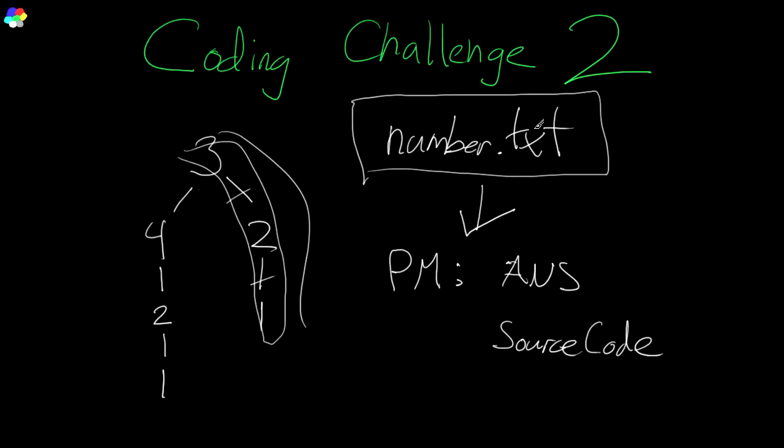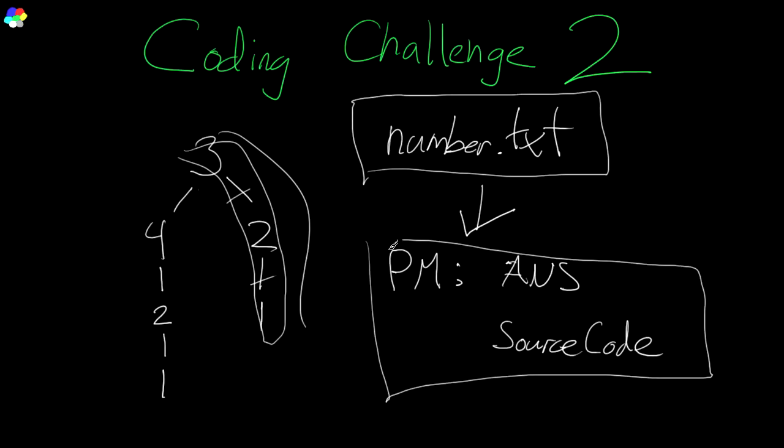It will contain a single number. You will PM me with the answer on the forum. Your PM will contain the answer and also contain a zip of your source code.